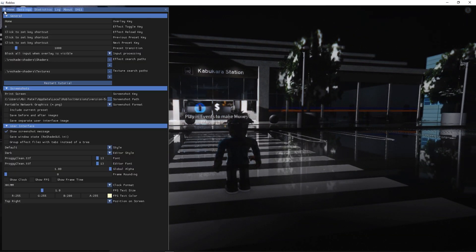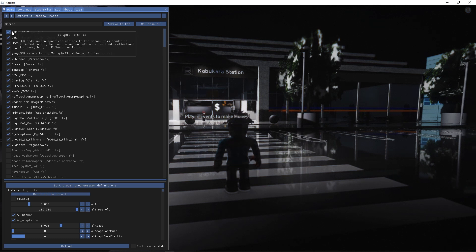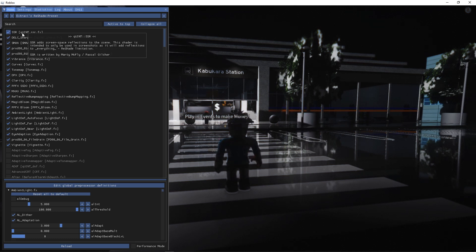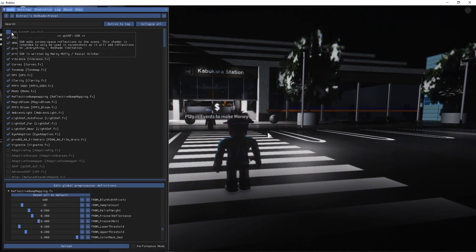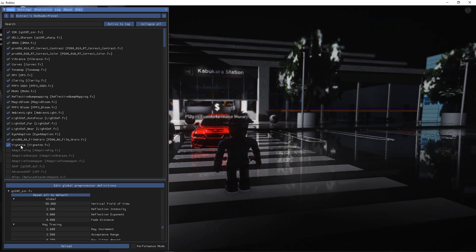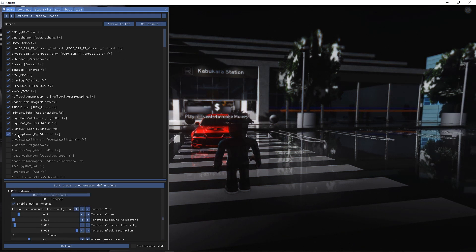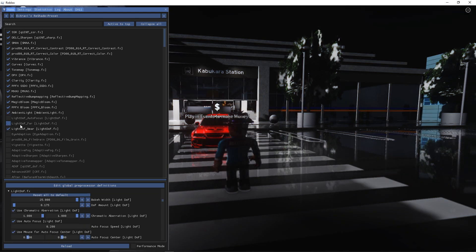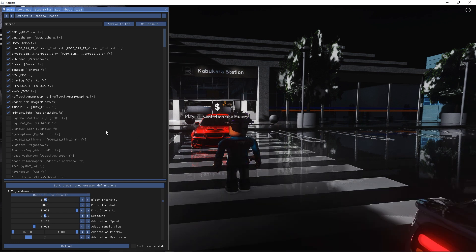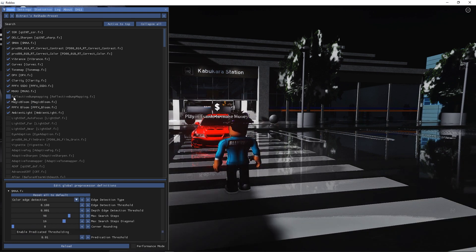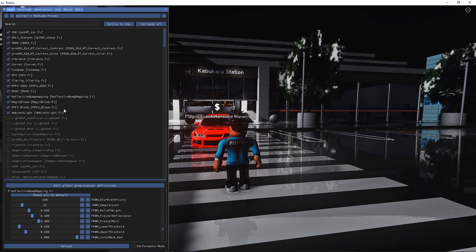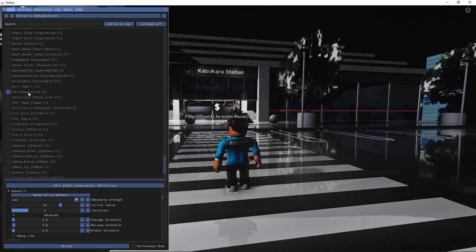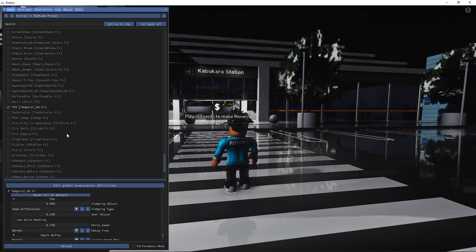SSR is basically screen space reflections, that's what it stands for. It's basically reflections all over the place, the water looking reflections. Also I turn off vignette, film grain, eye adaption, light, auto focus, light far and light near. Basically you don't need any of those, they just add additional stuff. Reflective bump mapping you can turn that off if you want, I'm keeping that on for now.